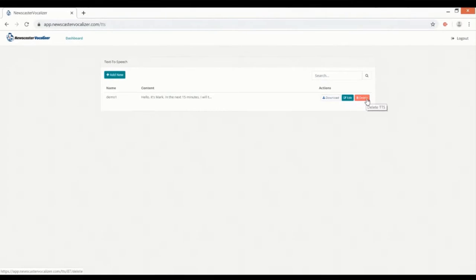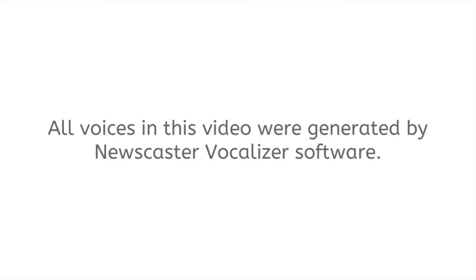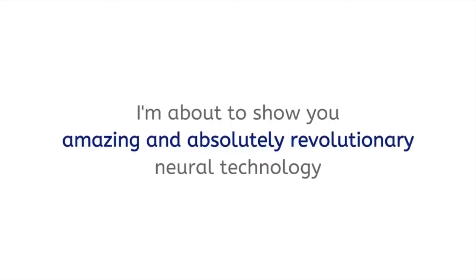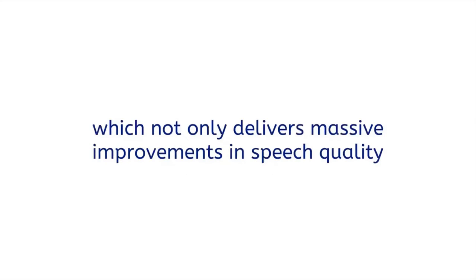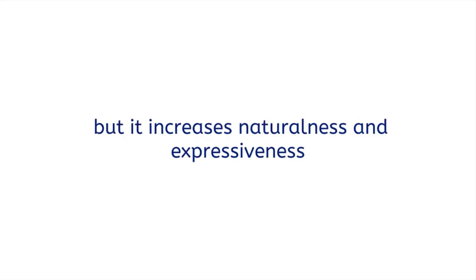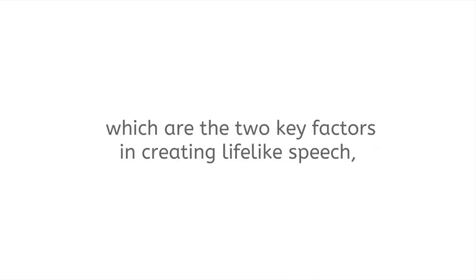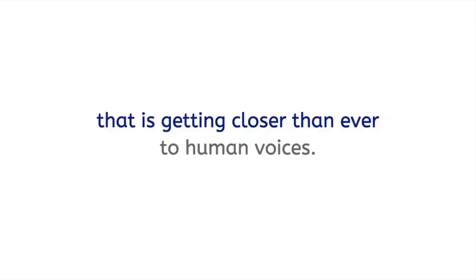All voices in this video were generated by Newscaster Vocalizer software. I'm about to show you amazing and absolutely revolutionary neural technology which not only delivers massive improvements in speech quality, but it increases naturalness and expressiveness, which are the two key factors in creating lifelike speech that is getting closer than ever to human voices.